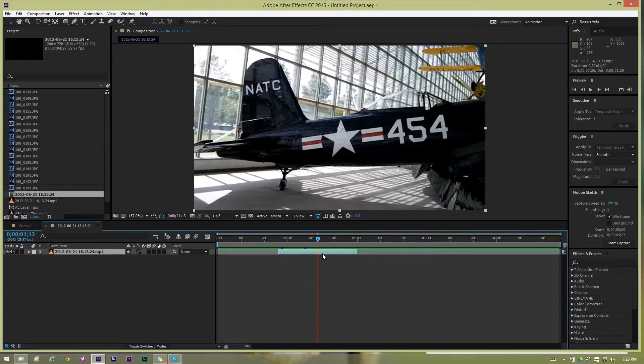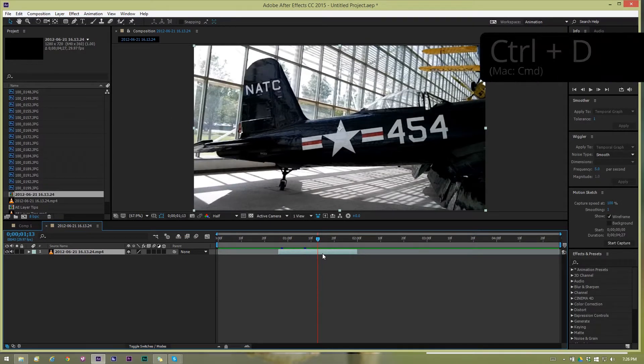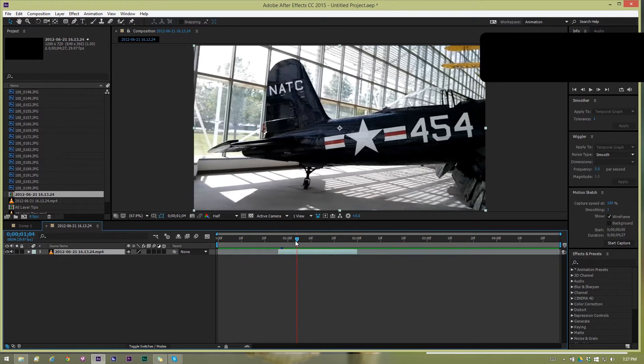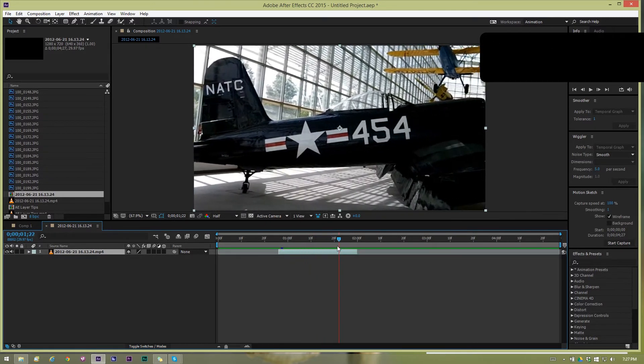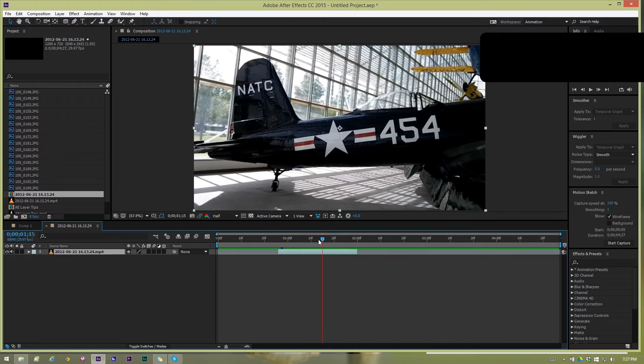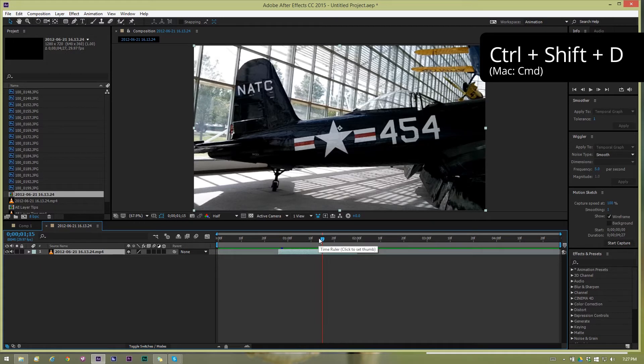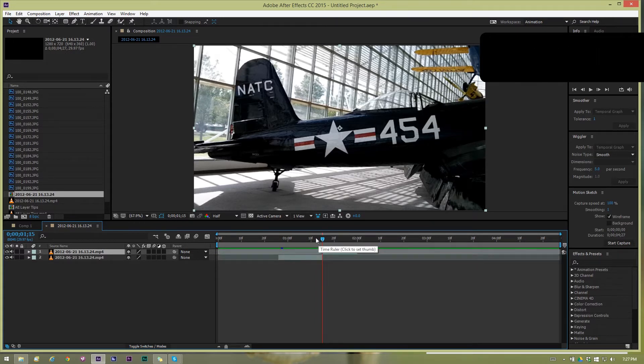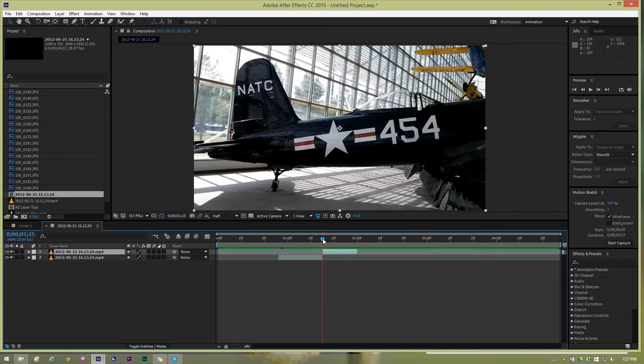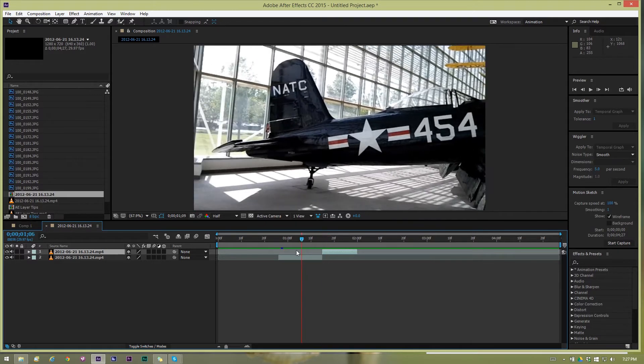A couple other keyboard shortcuts to know is control D or command D on the Mac, that duplicates a layer. And if you want to split this layer in half you can do that pretty easily by holding down control shift D and that splits the layer in half, divides the layer, duplicates the layer with different in and out points. You end up with two layers split at the point of the current time indicator.